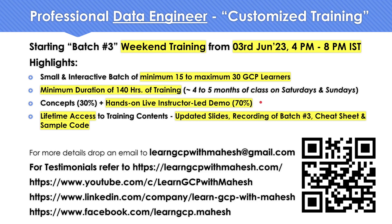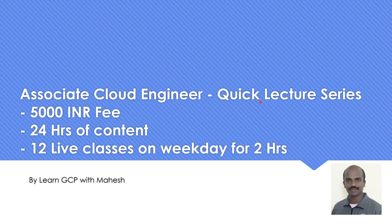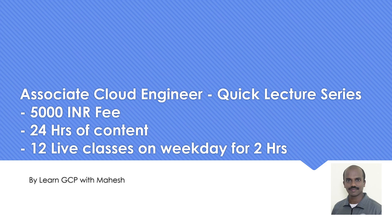Also I'm planning to start this quick series, quick lecture series for associate cloud engineer, which I told I'm going to start on 5th of June. Because the number of participants were less, I thought I'll hold on till I get substantial amount of learners.